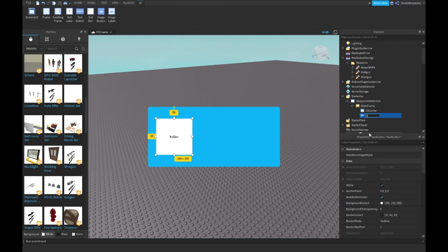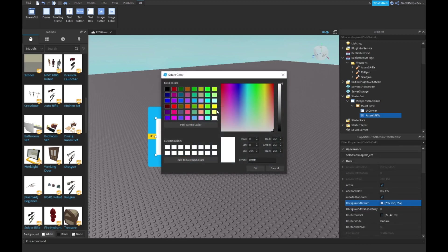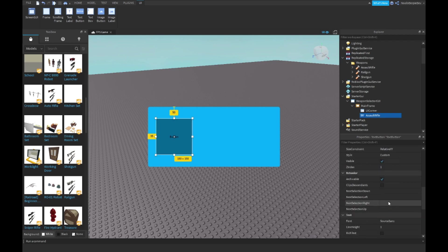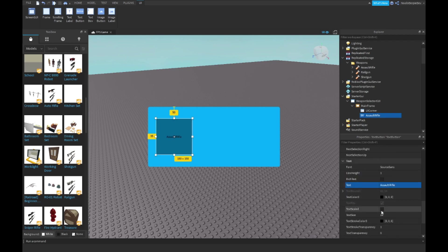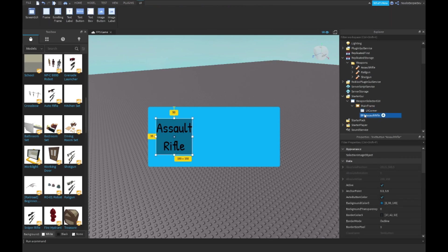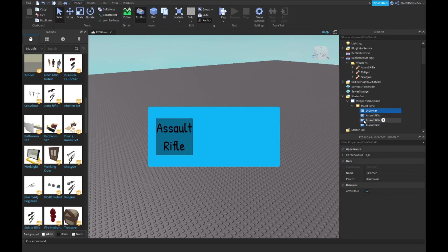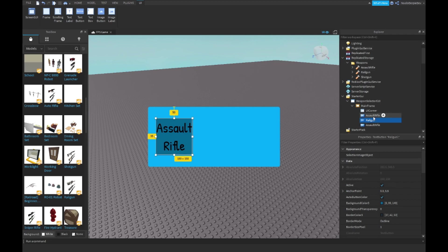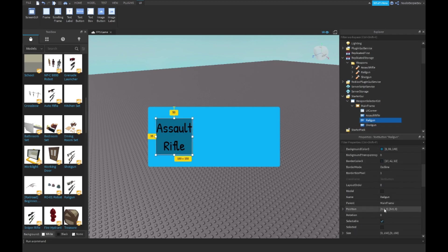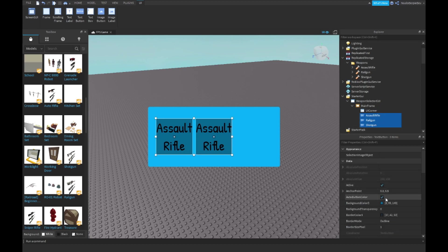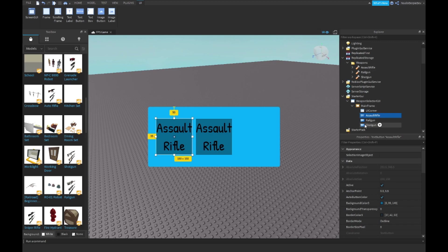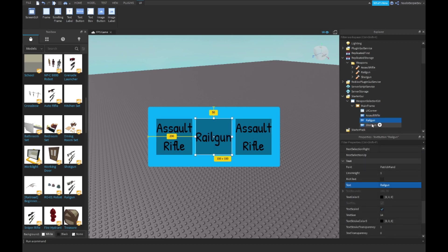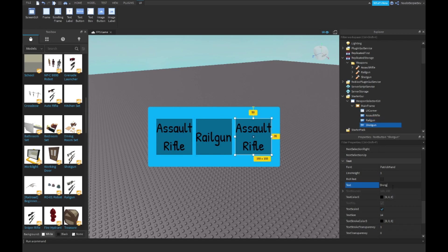I'm going to make the button a little bit darker and name it Assault Rifle. I prefer the Patrick Hand font. I'm going to Control+D two of them. This one's going to be the rail gun and this one is going to be the shotgun. Assault Rifle goes into position 0.5. Select all of your text buttons and set border size pixel to zero. Click on your shotgun and put the position to 0.8. Go to your rail gun, go to text and type Rail Gun. Go to shotgun and do the same, type Shotgun.